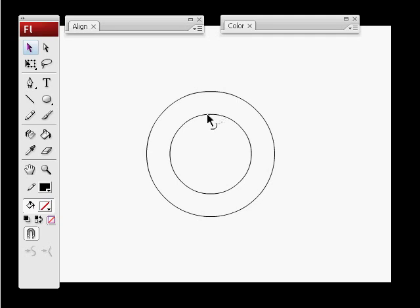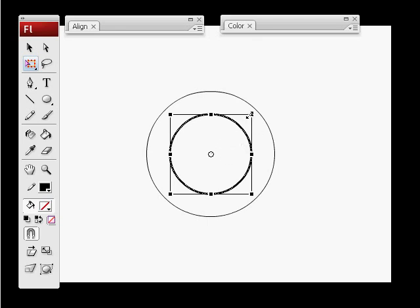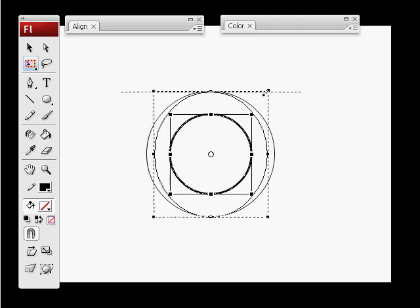Press Q for free transform, get one of the corners and hold alt. Alt will allow me to increase the size of the circle from the center point like so. As you see it is not scaling properly.